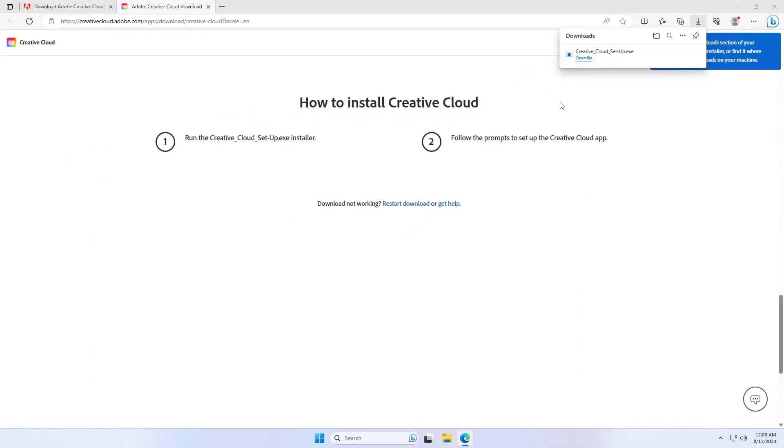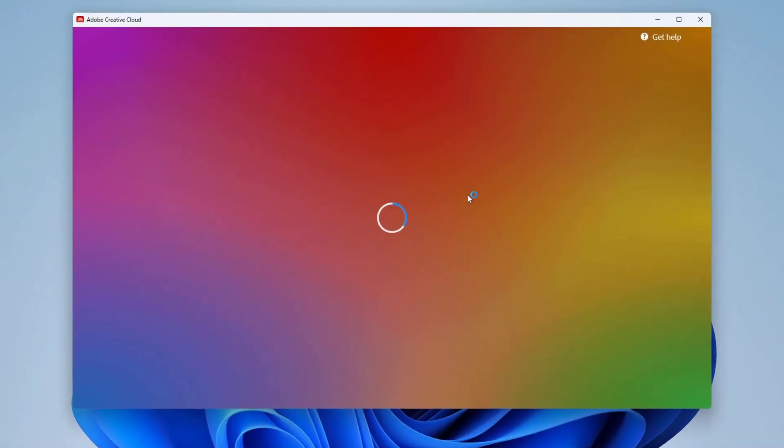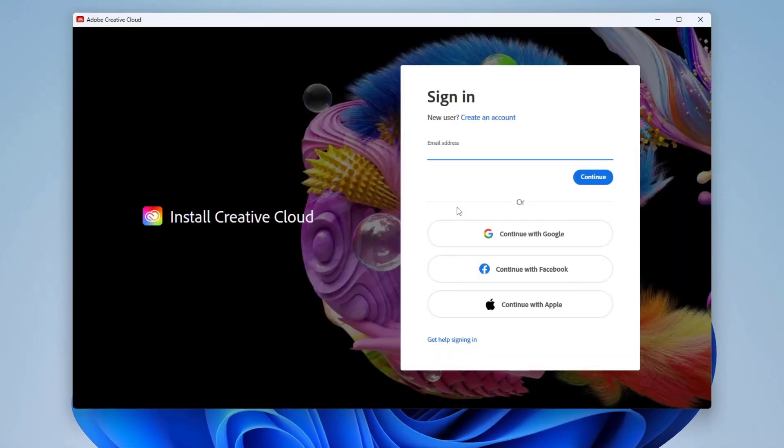Once downloaded, run it and sign in to your Adobe account. If you don't have an Adobe account, you'll need to create one.